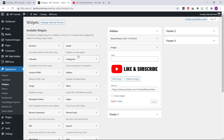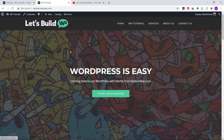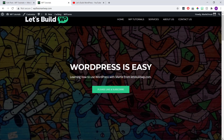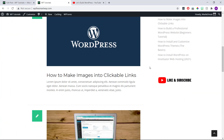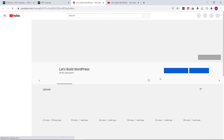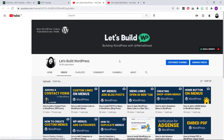And now when we visit our site and click on the image, we'll see that it now links to our URL.